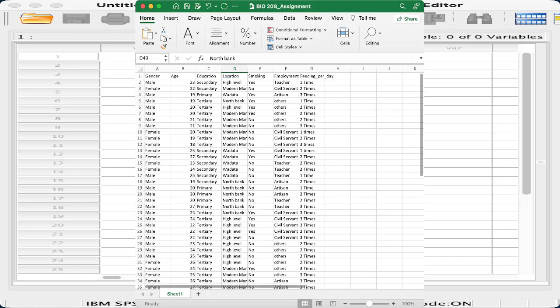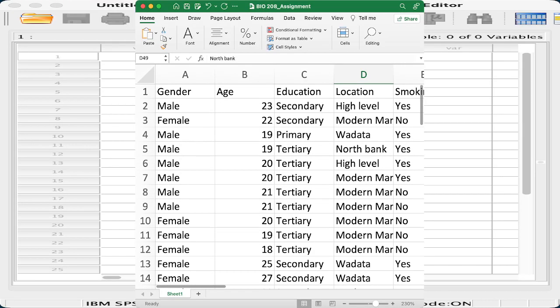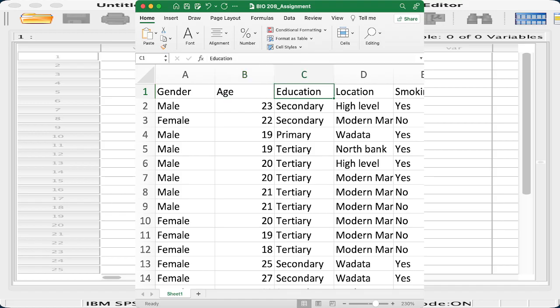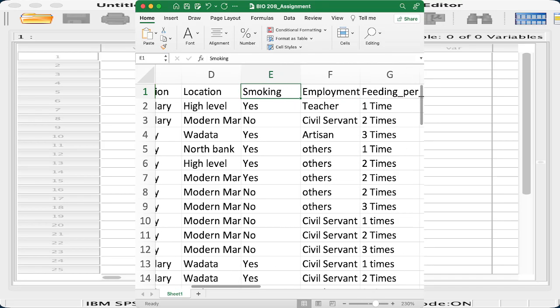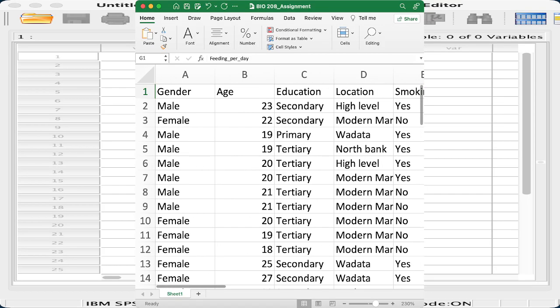Let me zoom out a little bit so you can see. Here you have gender, age, education, smoking, employment, and feeding per day. Someone has collected this data in Excel, which is what most people are commonly used to. So now it's left for you to see how you can convert this into a format you can process easily, and that means importing this data into SPSS.